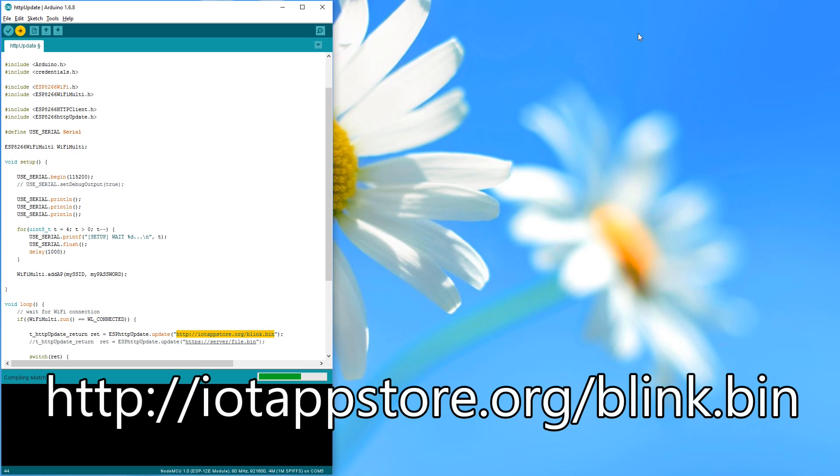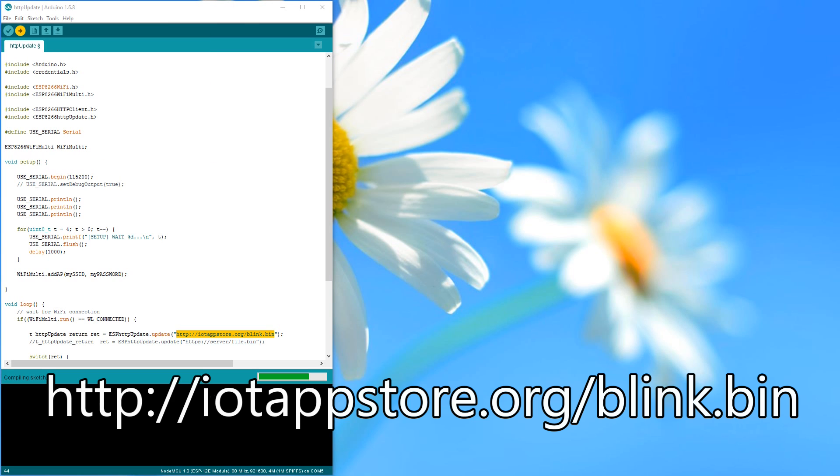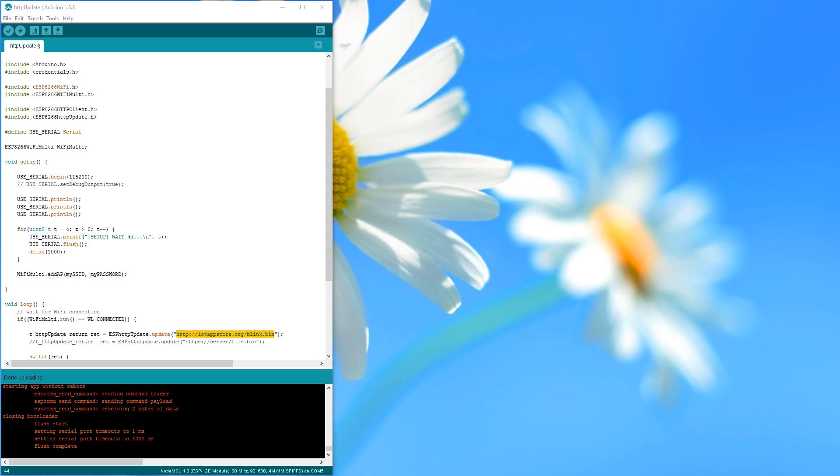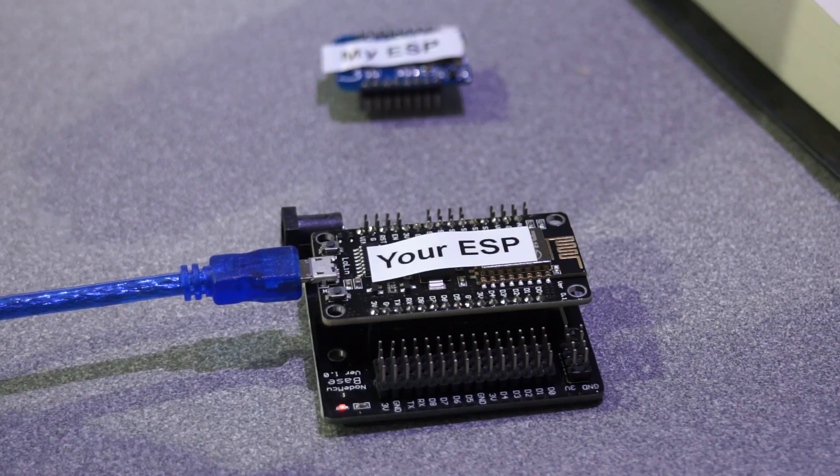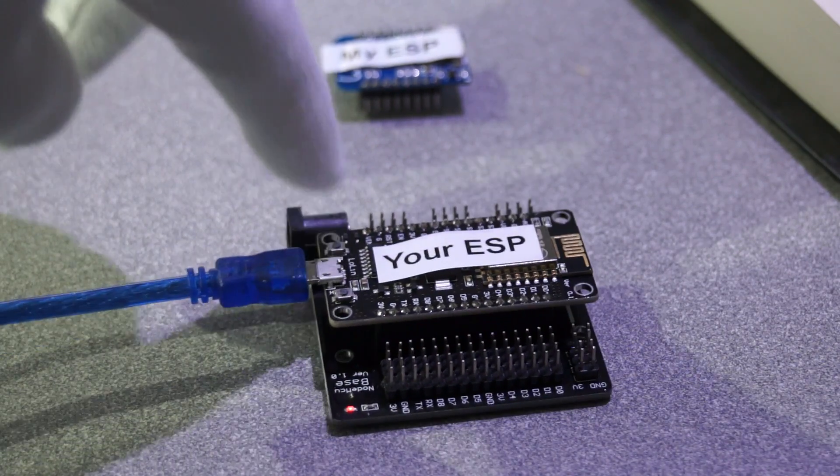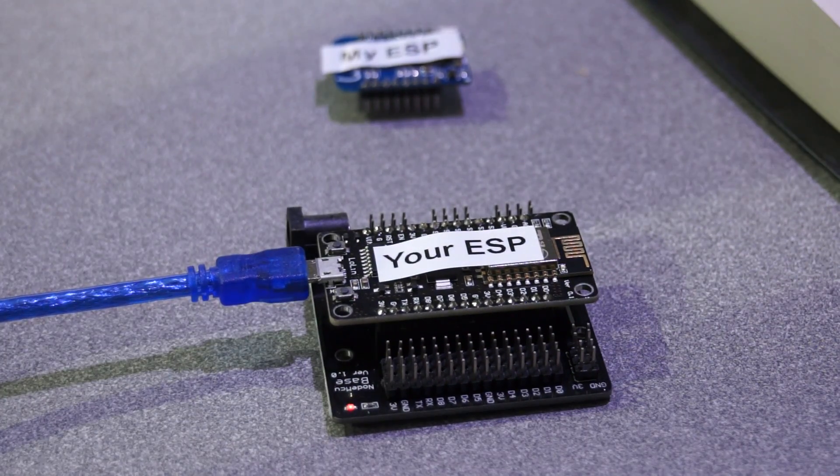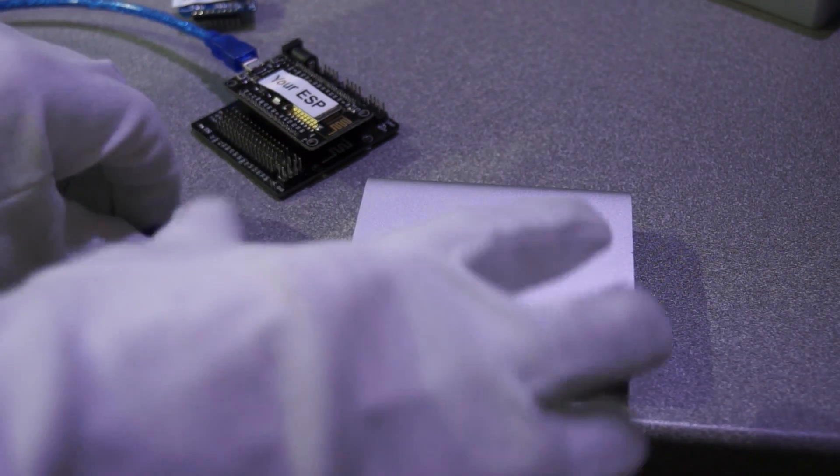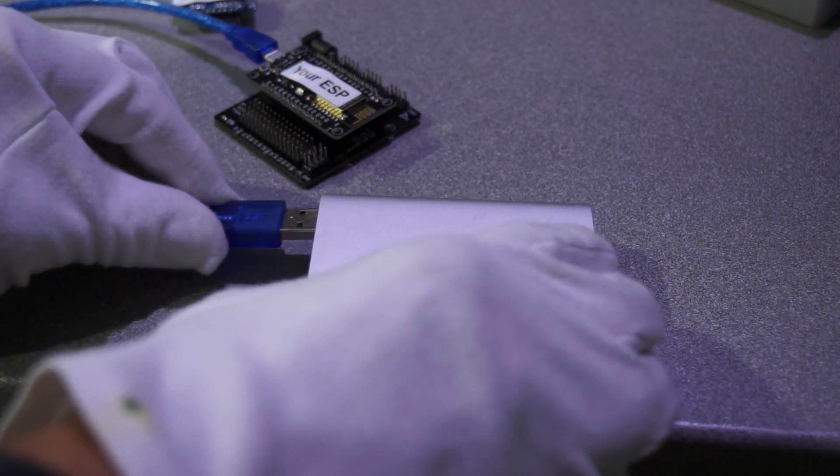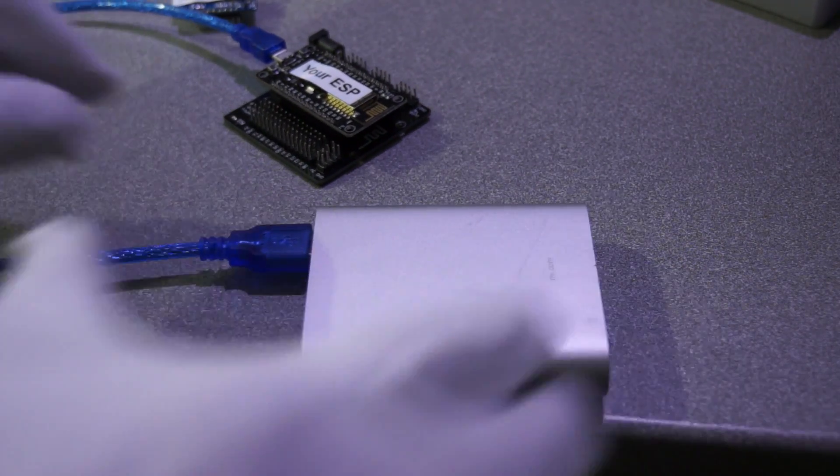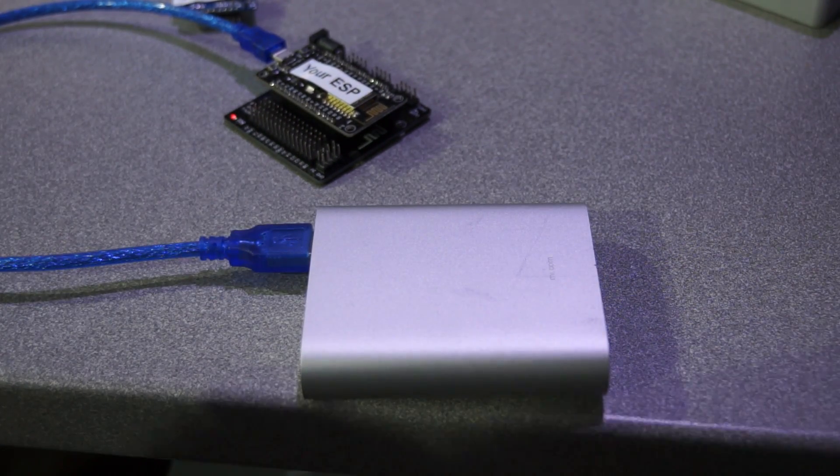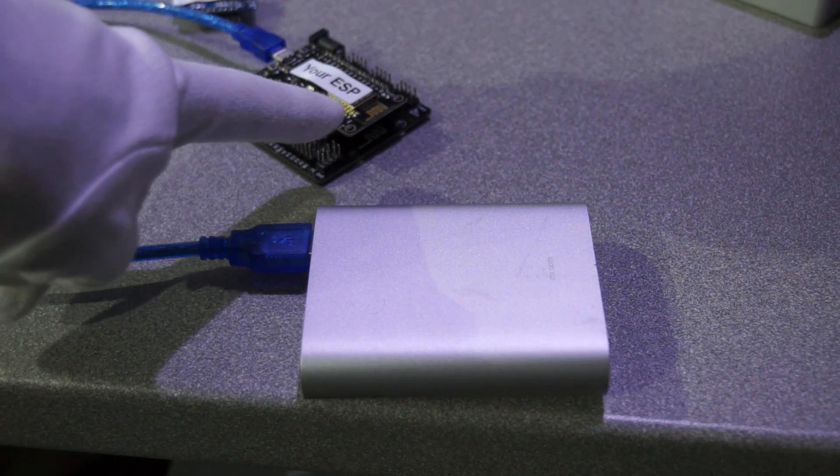After uploading to your board, you have to reset the ESP manually. Otherwise, it will not automatically reboot after OTA flashing. Now you even can connect your ESP to a power bank without physical connection to the IDE.